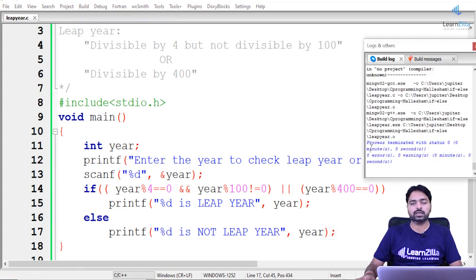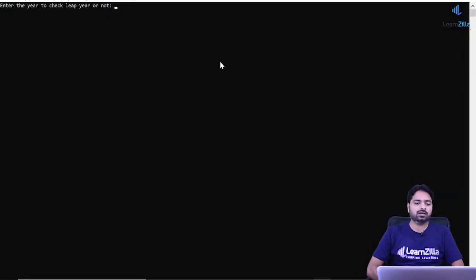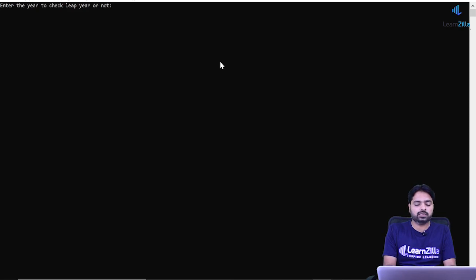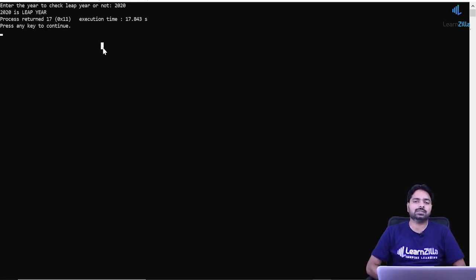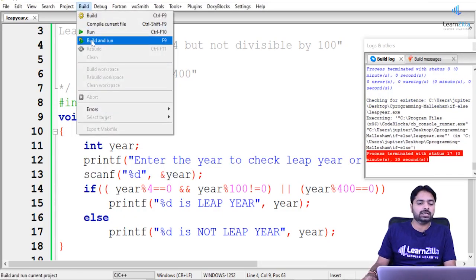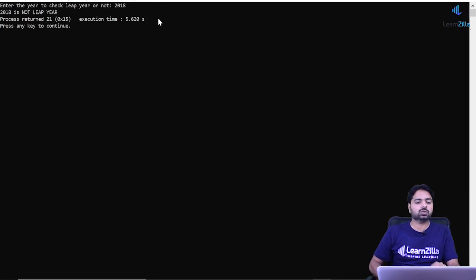No errors during compilation. At runtime, I enter a year divisible by 4. Let's start with the nearest current one: 2020. The output confirms 2020 is a leap year. A leap year has 366 days. Now let's try 2018 — and 2018 is not a leap year, while 2020 is.